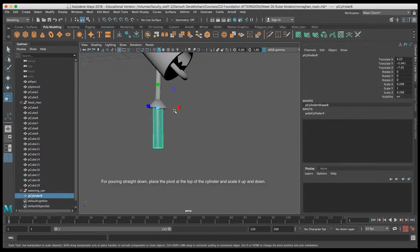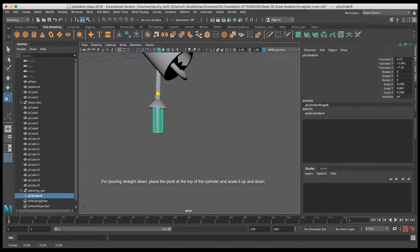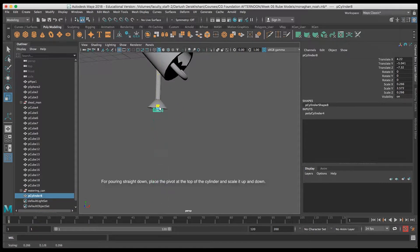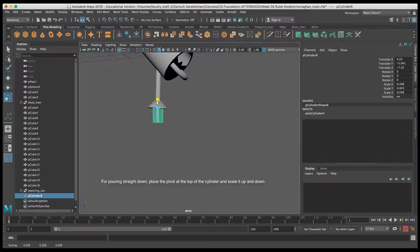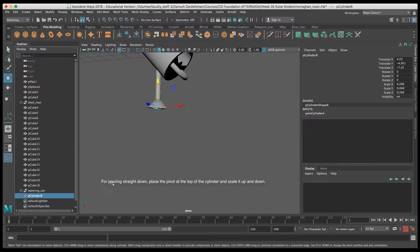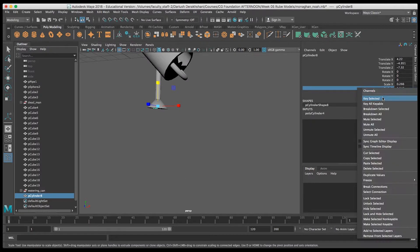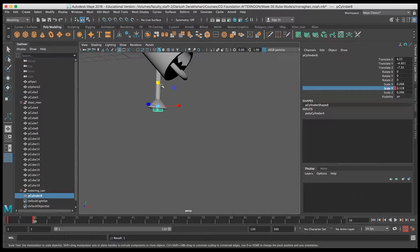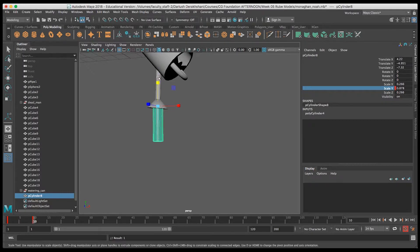For pouring straight down, it's pretty easy. You can create a cylinder that looks like your cartoonish water, and simply make sure the pivot point is at the top of the cylinder, then go ahead and keyframe your scale Y, and it looks like it's pouring straight out of the can.